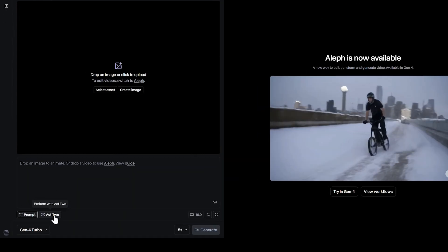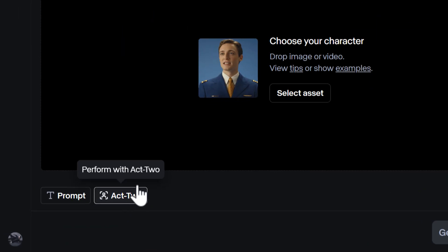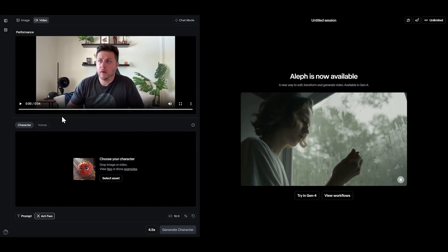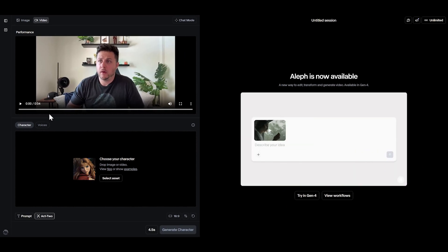Let's start by loading a driving video into Act 2. I know I'm going to be animating a monster type character, so I need to get my voice to sound more monster-like.